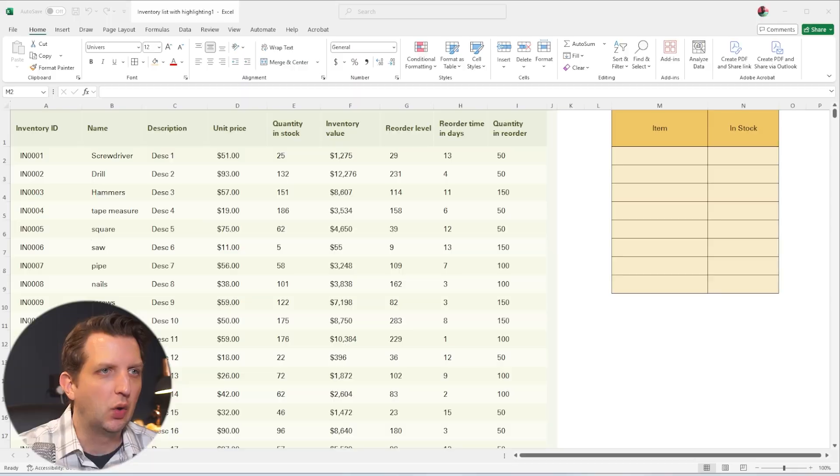Today I'm going to show you how to simply use the VLOOKUP function in Excel. Let's jump in.